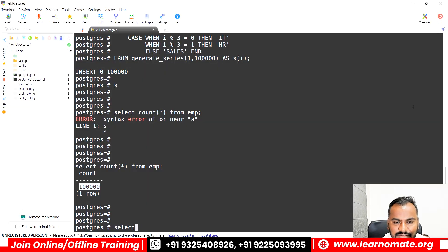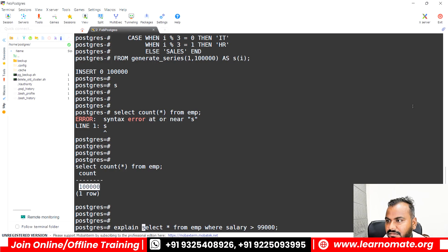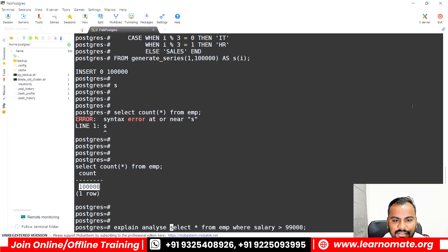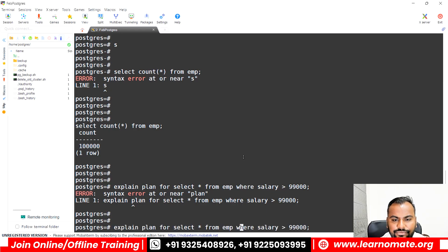I'll run: SELECT * FROM emp WHERE salary > 99000. That's the general scenario we are going to fire. But I don't want to run the actual query — I just want to know how the execution plan will be created. So I'll use EXPLAIN ANALYZE. If you just say EXPLAIN with the query, it will not actually run the query.